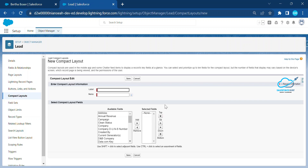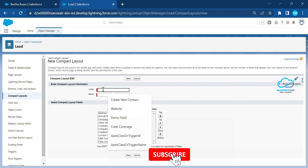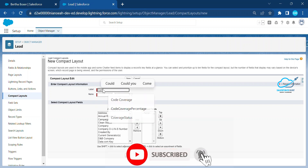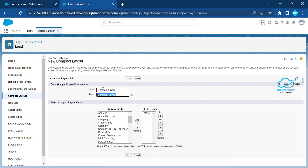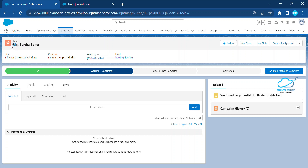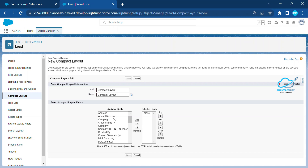To create a new compact layout, click on the New button. You will see a label field, the API name will be populated automatically, and you can choose which fields to include. Give it a name — for example, 'Compact Layout'. The current system default shows name, title, company, phone, and email, but I want to include name, address, and annual revenue instead.